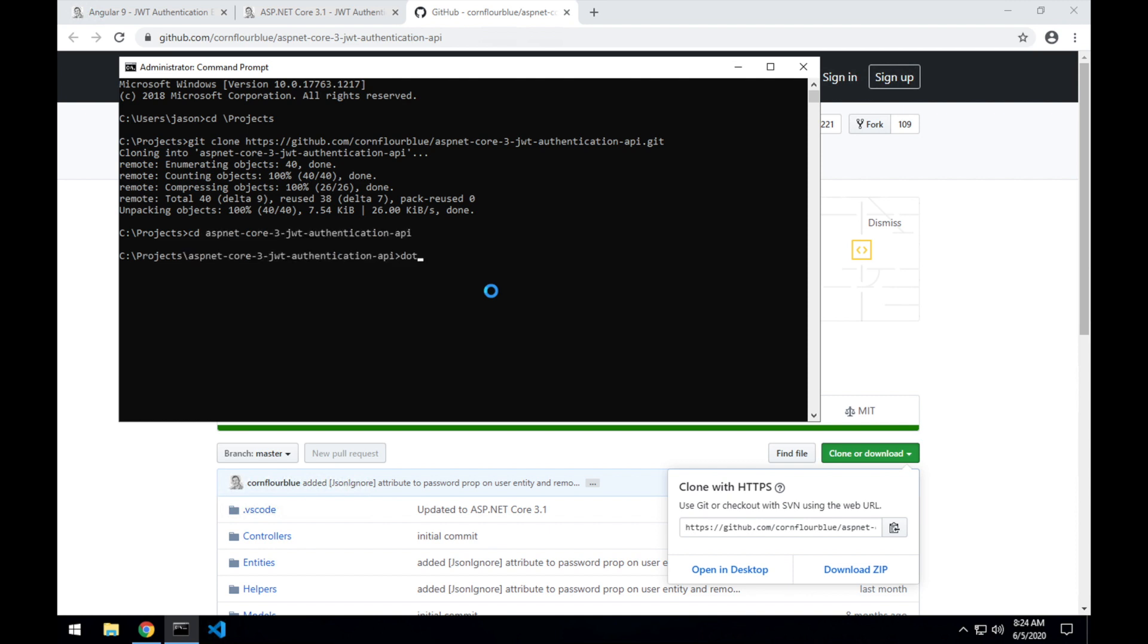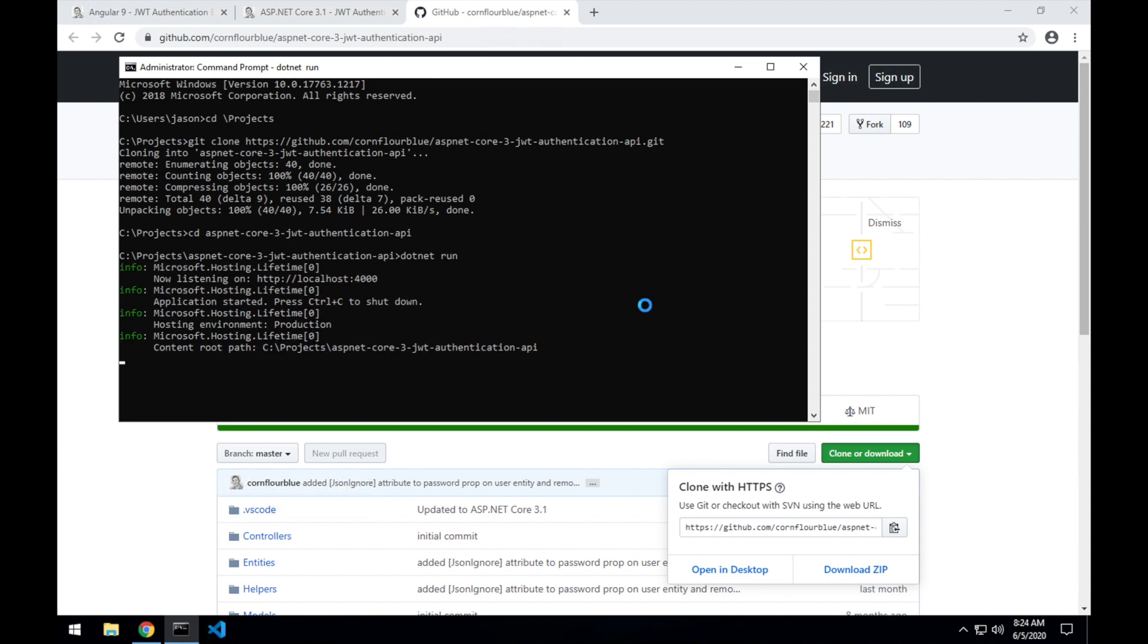Using the .NET Core CLI, I'll run dotnet run to start the API. And it's as simple as that. Our .NET Core API is now up and running and listening on localhost port 4000.